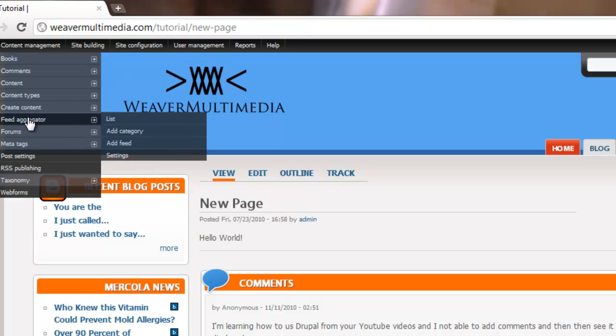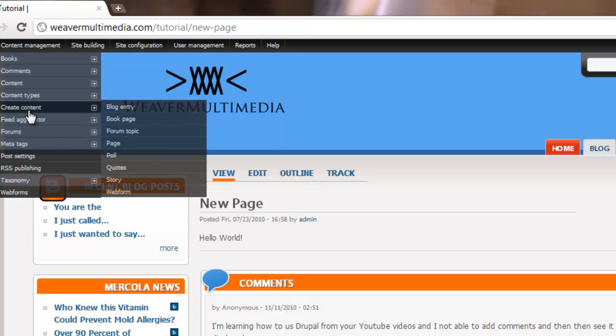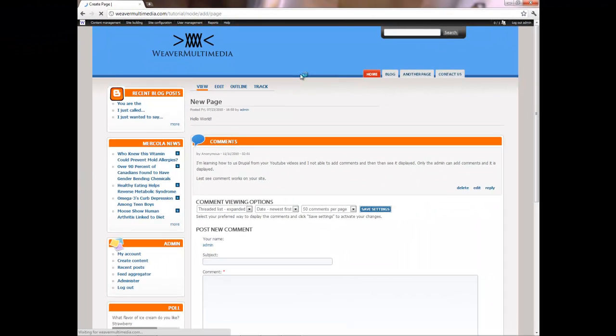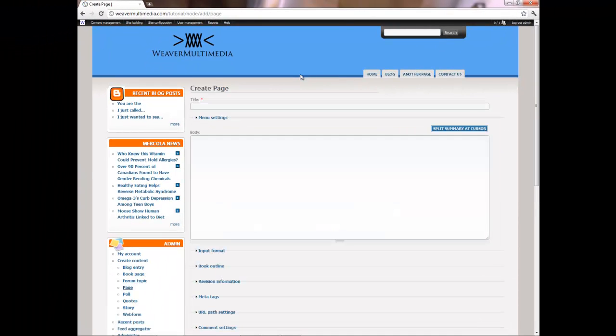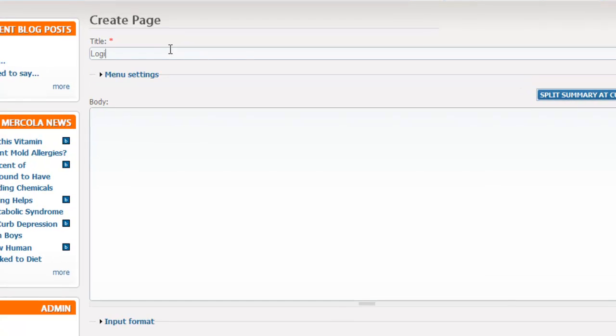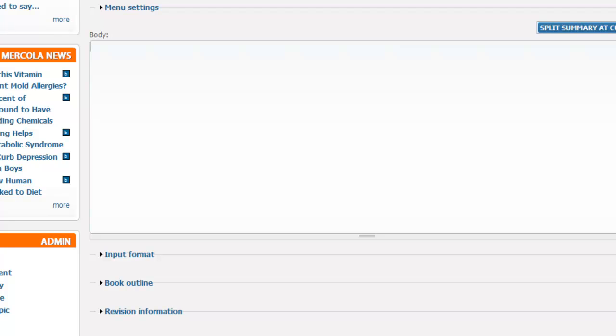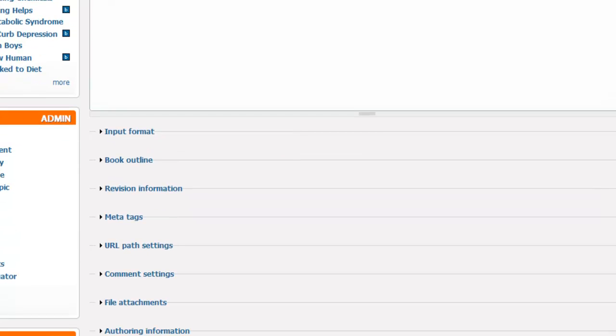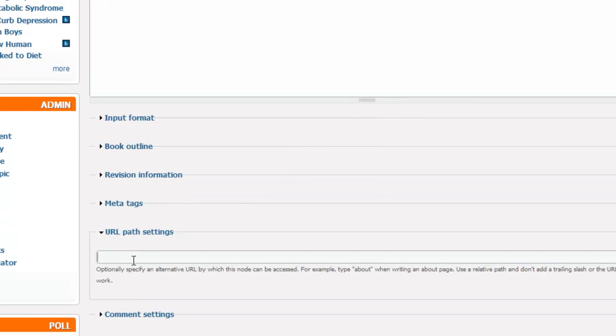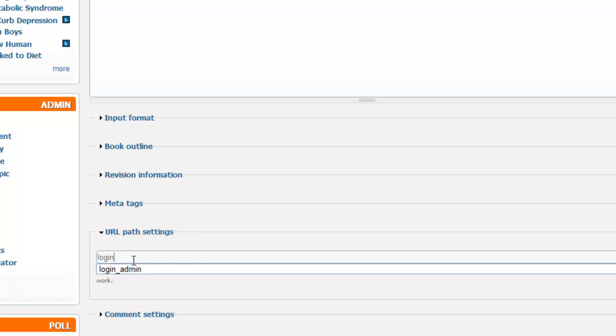So we're going to create content page. Now I'm going to title this login admin. And that's all we basically have to do for that.